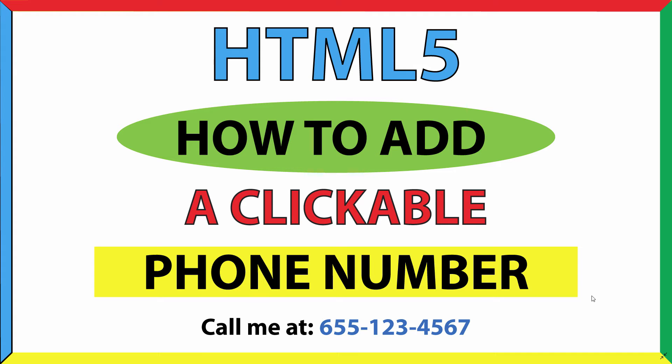This is going to be an HTML tutorial on how to add a clickable phone number on a web page. I'll be using VS Code in the Google Chrome web browser. Let me jump over to VS Code here.